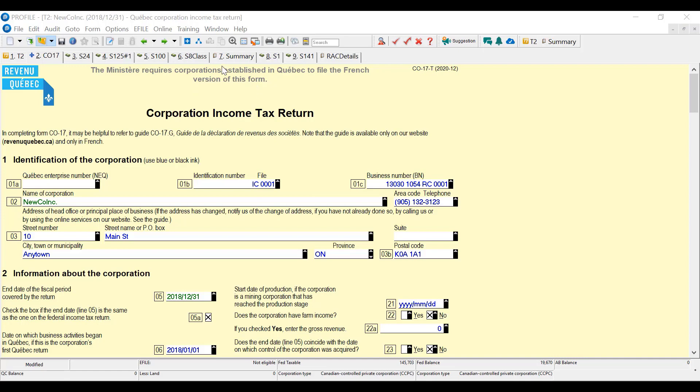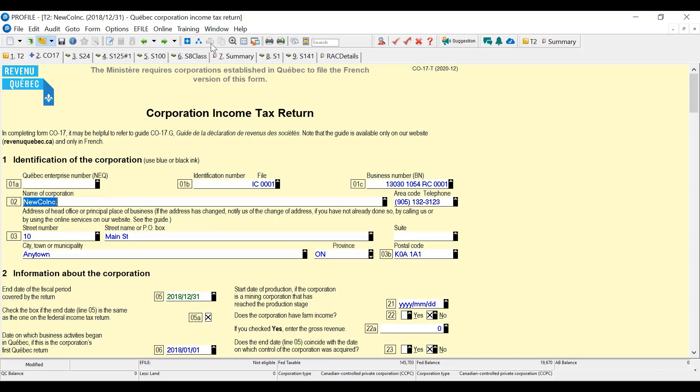If you look up here, if you're familiar with the T1 module, there's this icon to shift back and forth between federal and Quebec. That is not available in the T2 module. There is no ability to shift back and forth between federal and provincial forms in the T2 module.